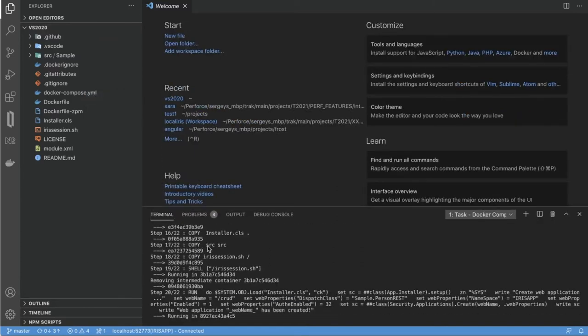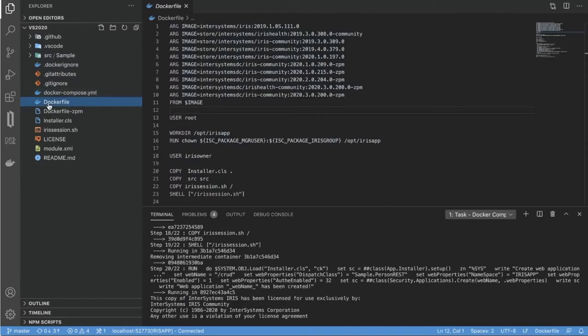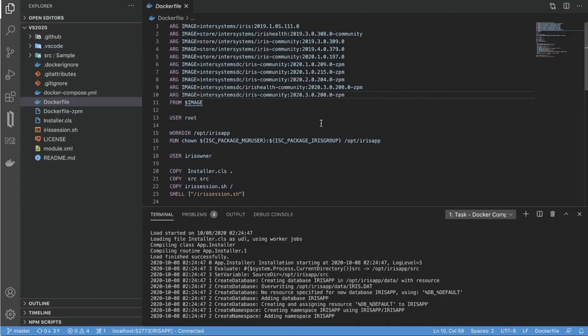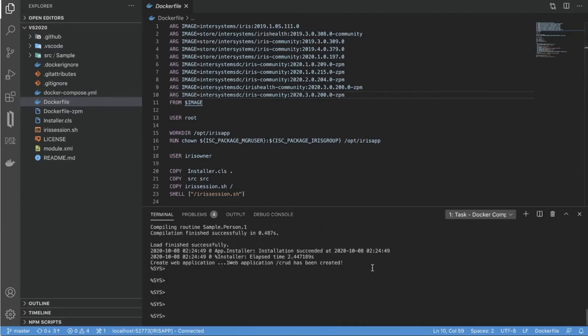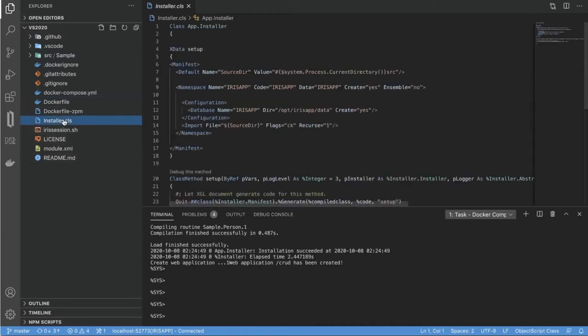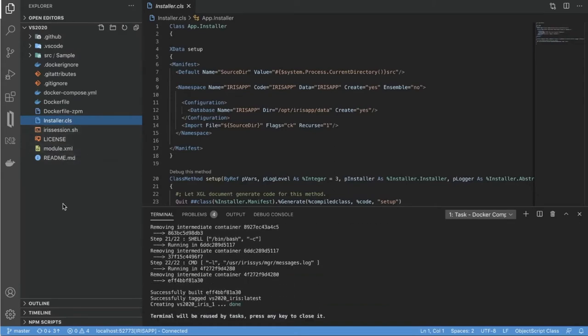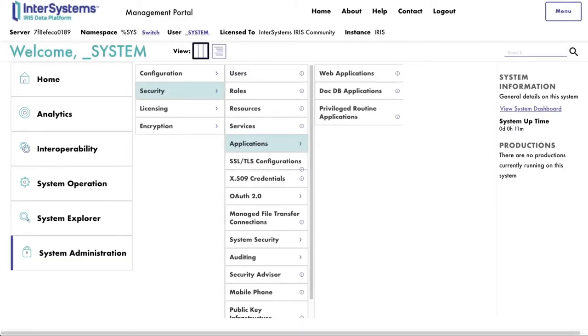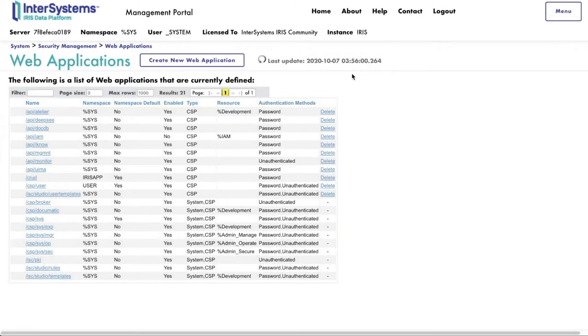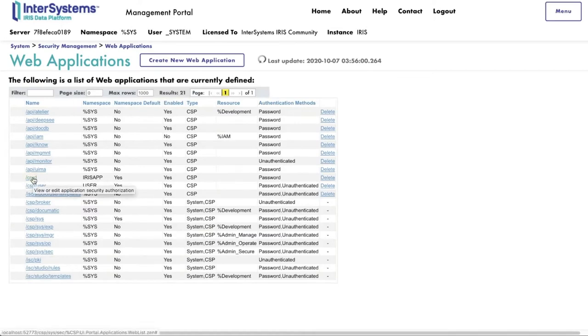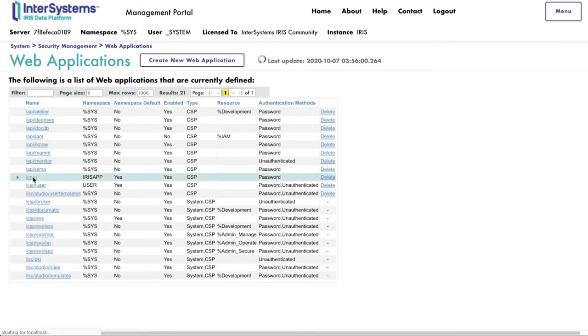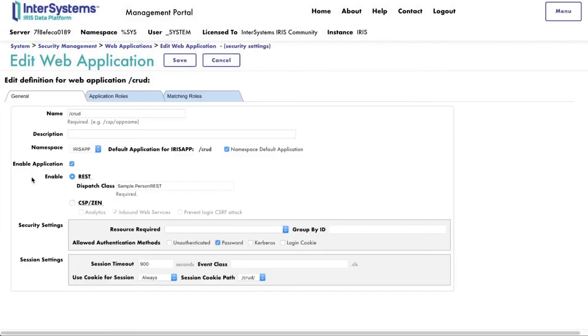All we need to do now is to start working is just to issue Docker Compose app comment, which we can do from Visual Code Studio as well. It will download and build the new container. Here we base it on the iOS community with that package manager image. It will use this installer class to load and compile our project from SRC directory above. And after a while, it will just start our container. So now we can use, for example, management portal and terminal.